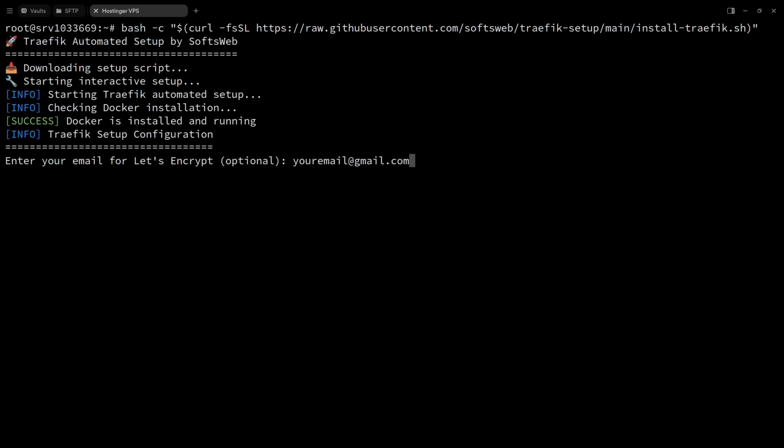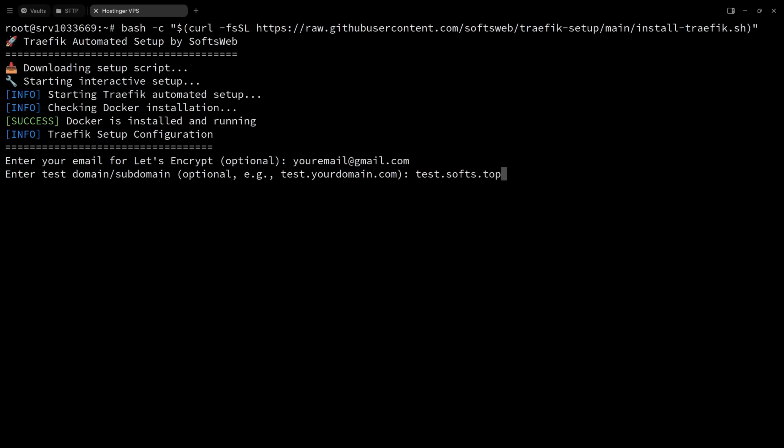Then it'll ask for a subdomain where it'll spin up a quick temporary page there so you can be sure that everything's working before you actually add the labels to your real app. And it's also optional, but I definitely recommend doing it because it's super helpful.